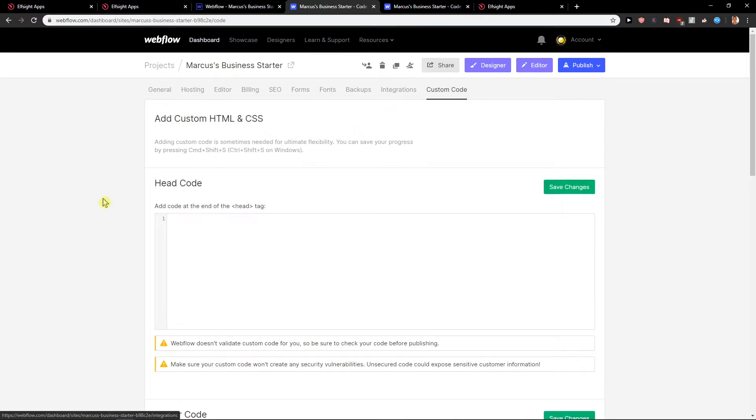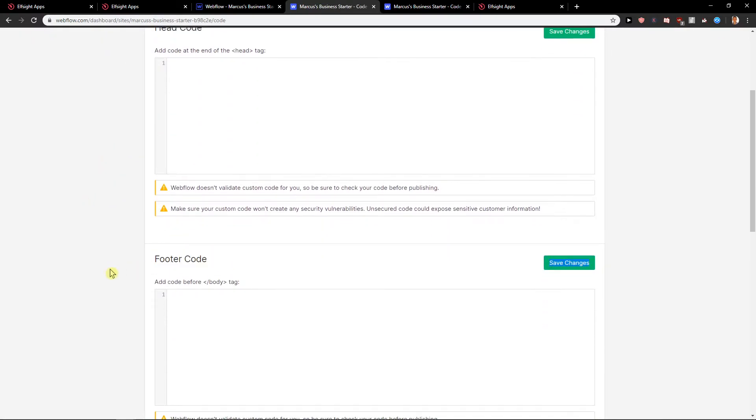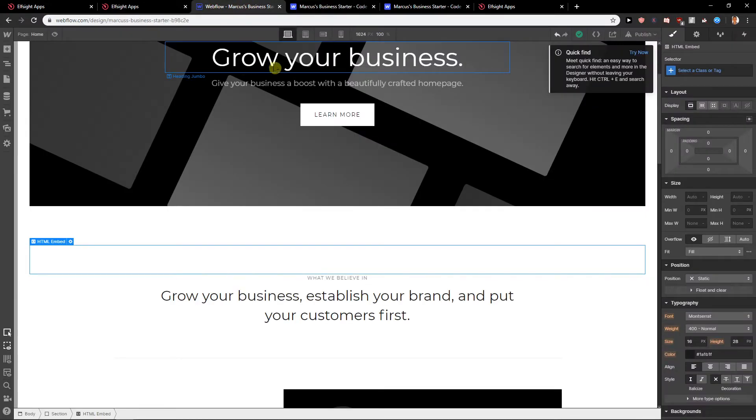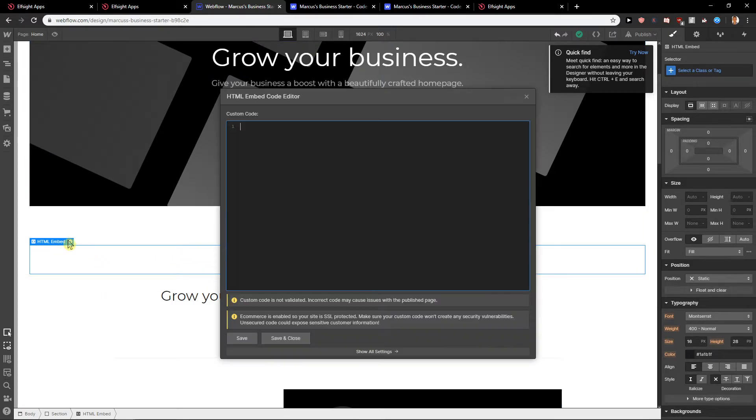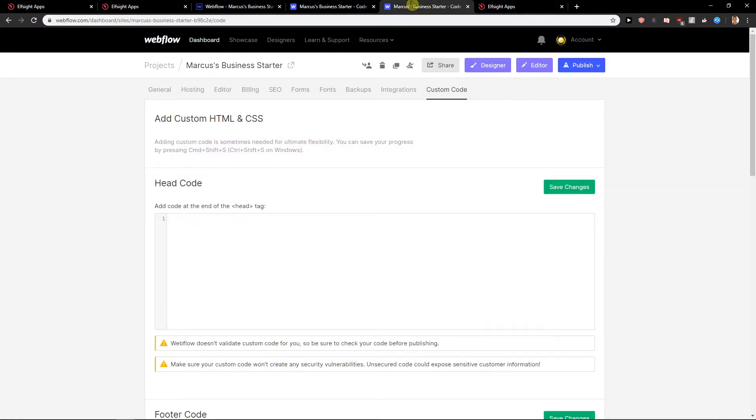In custom code you can easily add to head code and footer code. So again, this stuff here and this stuff here.